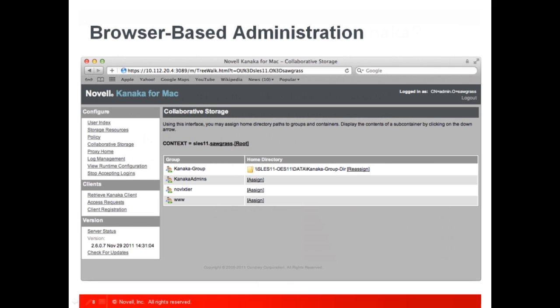All configuration and management of Kanaka for Mac is provided through a web-based interface. Using the web-based interface, you can configure the different access policies you want for Mac users, and also configure storage resources that are automatically mounted when the user logs in to their Mac. For example, this screenshot shows where the administrator is configuring a group home directory attribute for a particular group, so whenever the user logs in using either the Kanaka plug-in or the Kanaka client, their group storage will automatically get mounted on the desktop or in the Finder along with their home directory.